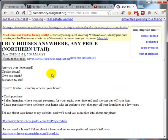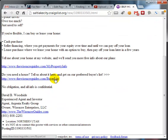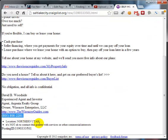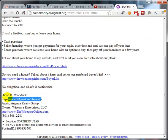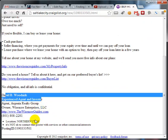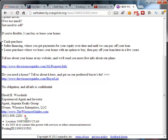I buy houses anywhere, any price, northern Utah. Here's his information right here. Is this guy, David Woodside, worth calling? He says he's an experienced agent and investor. Do you think this guy is worth calling up and chatting with about Strongbrook's investor program? Absolutely.